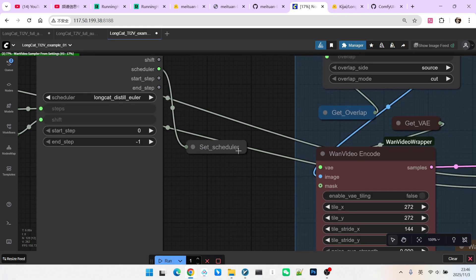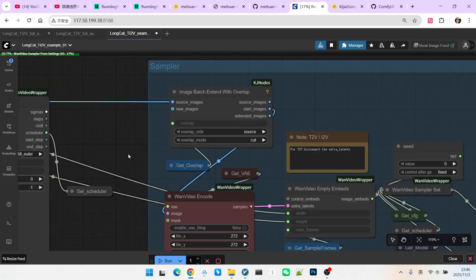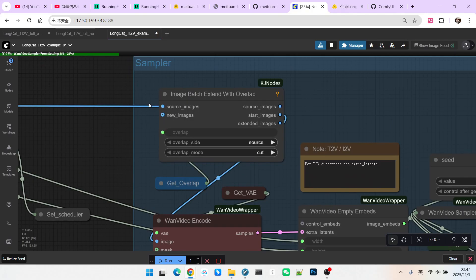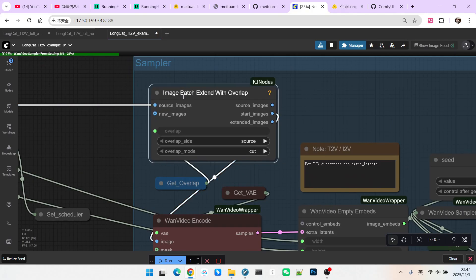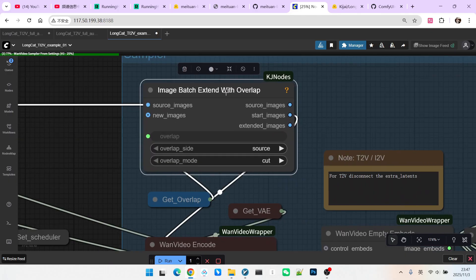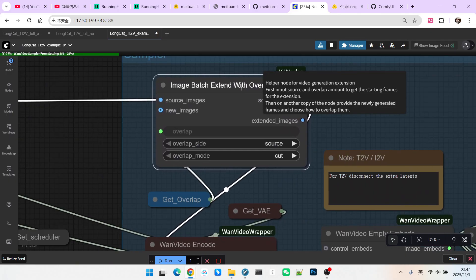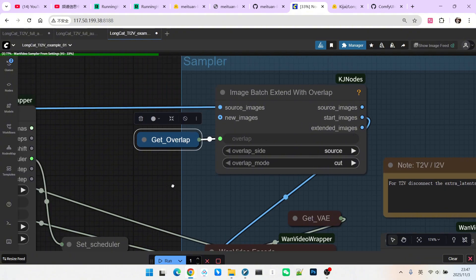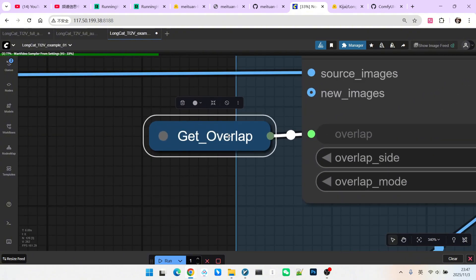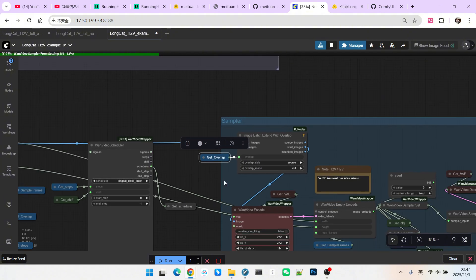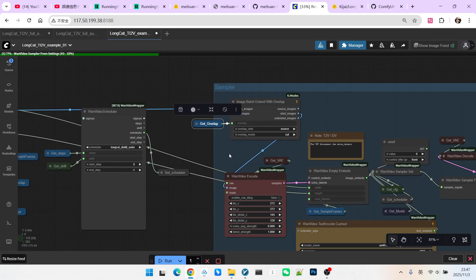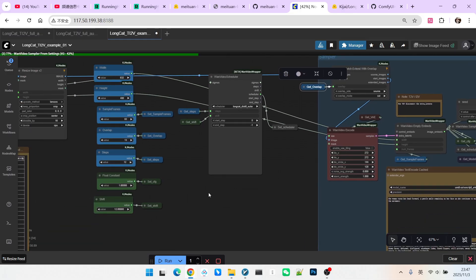After that, we proceed with the first video generation. We need to connect the original image to the node called source image. Then through this node, we will get a start image. Here, we need a value called overlap. This means that during sampling, there needs to be an overlap between frames. This is to ensure better consistency. We set this to 13 frames.